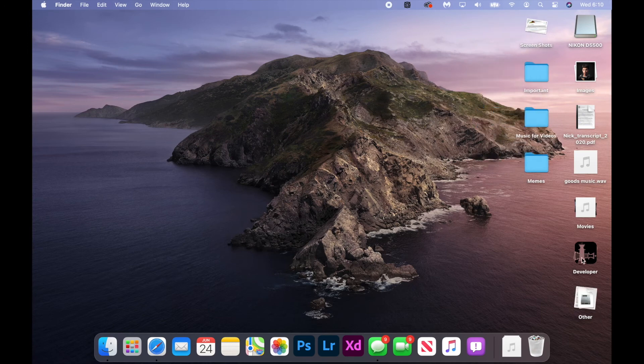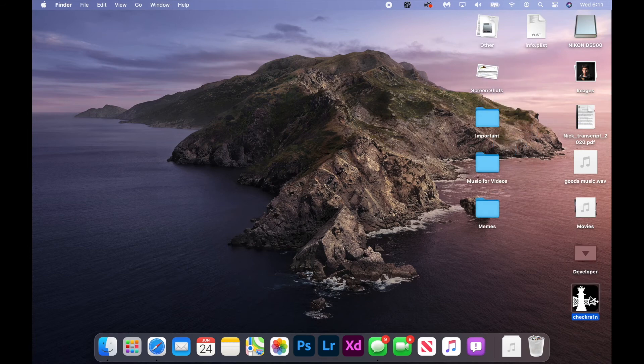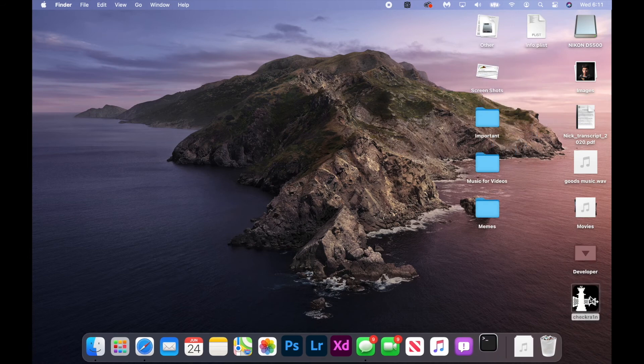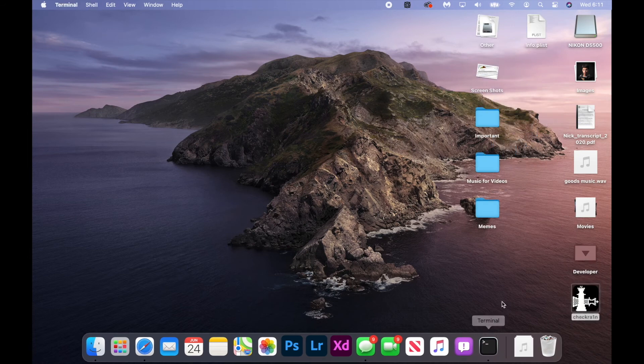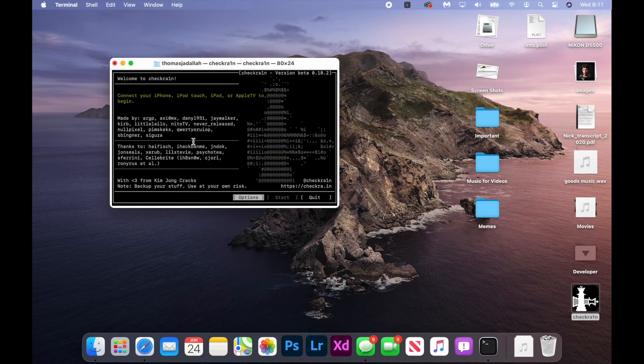And if you're using stacks, checkra1n will actually move on your desktop to this new developer stack. And here you can open it up, and here we have the checkra1n shortcut with a nice icon. It opens perfectly fine in Terminal, you just have to wait for it to run some scripts and then it will load up and you can jailbreak your device.